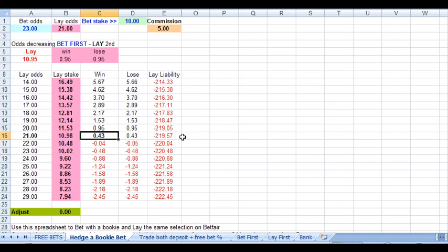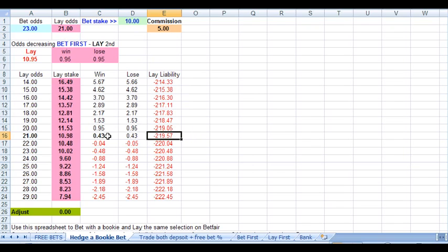So if we win with the bookie, we win £220, and we have liabilities of £219.57, so we actually make £0.43 on a win.